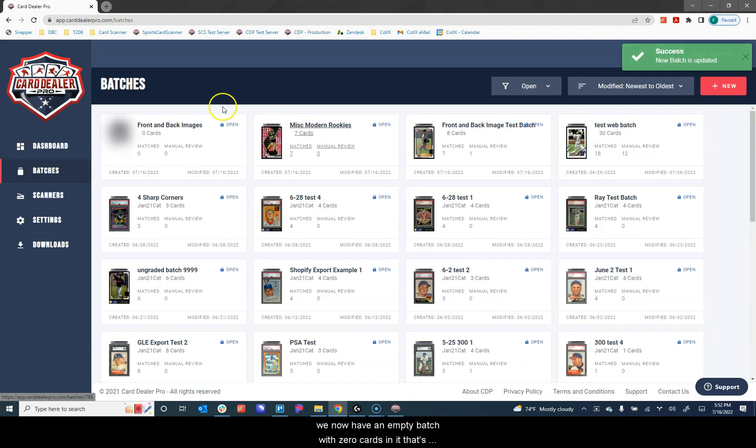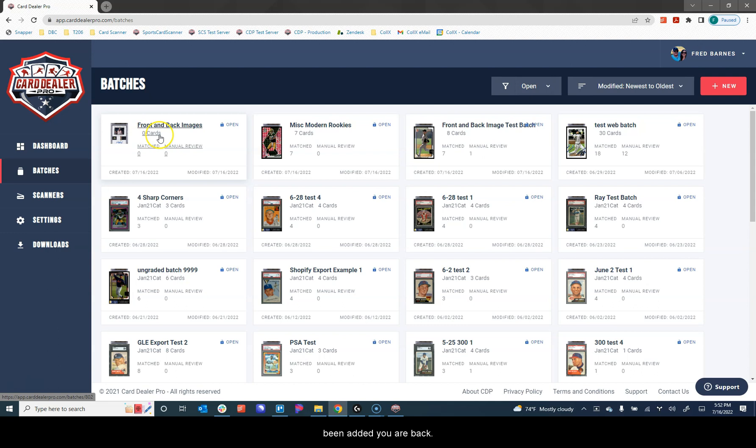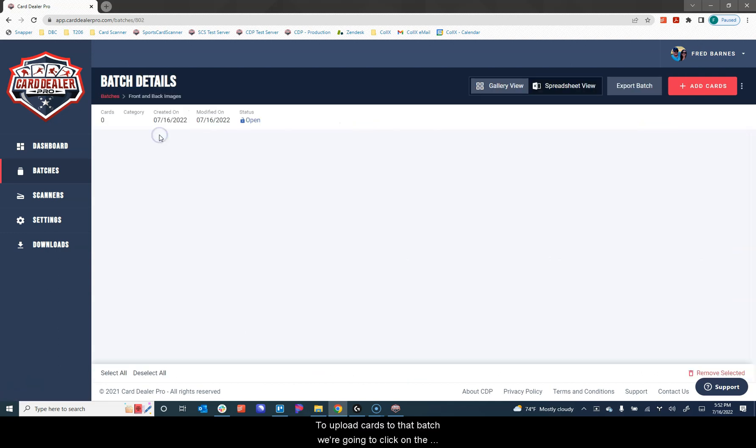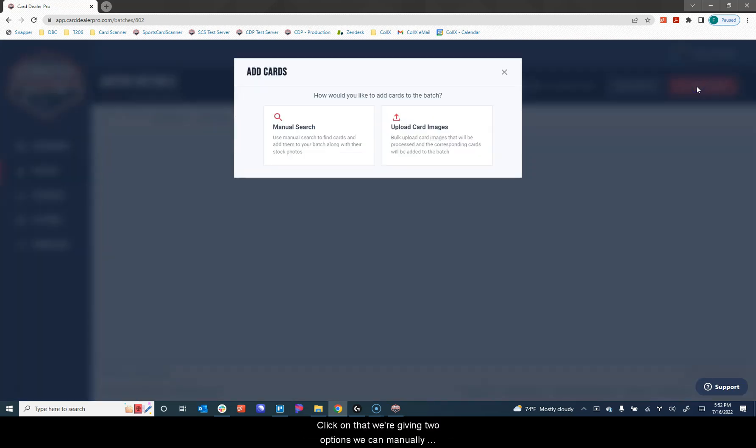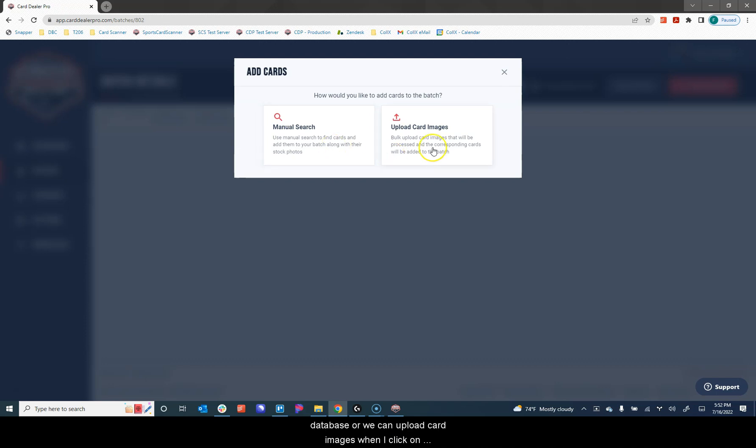We now have an empty batch with zero cards in it that's been added to our batch page. To upload cards to that batch, we're going to click on the batch and then we're going to navigate over to the add cards button in the upper right corner. When we click on that, we're given two options. We can manually search to bring cards in with stock photos from the database or we can upload card images.